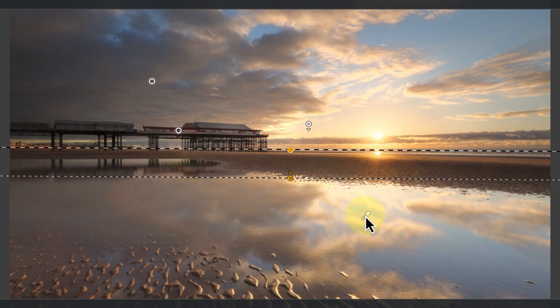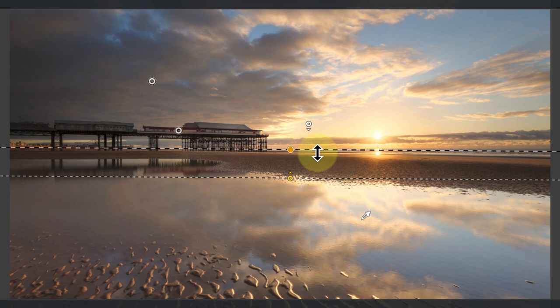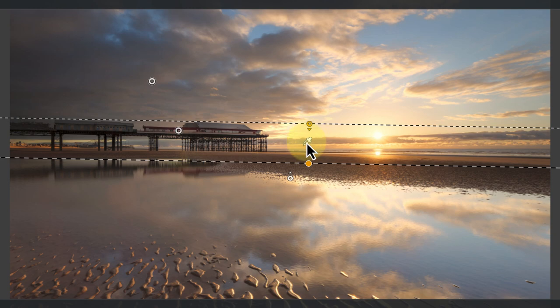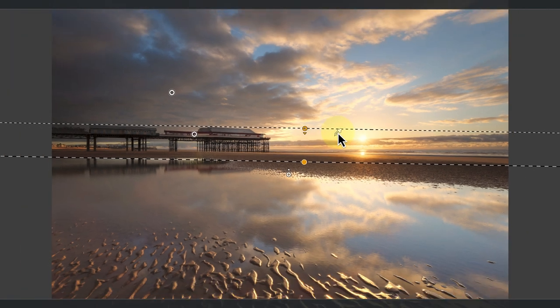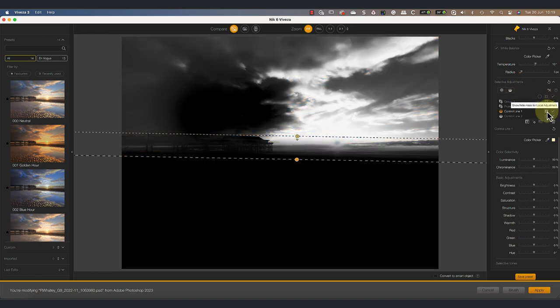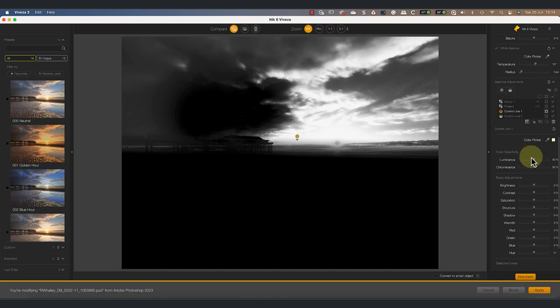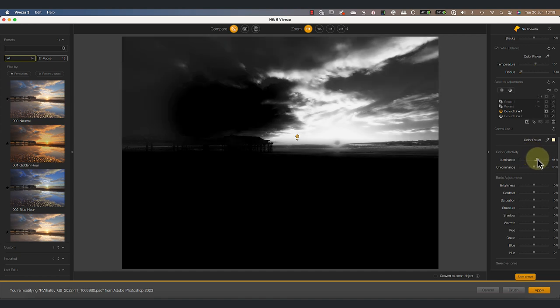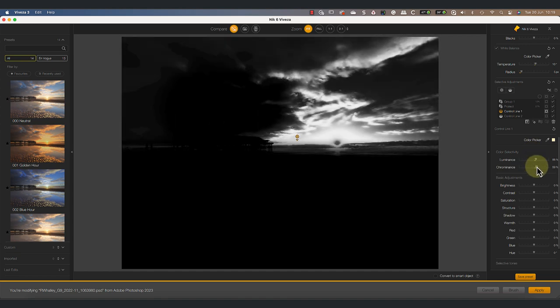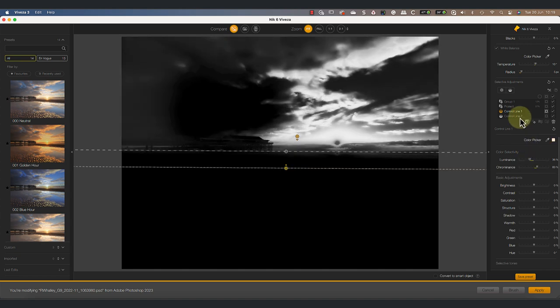Let's say that we want to select the colored clouds in the sky. All we need to do is click and drag the sample point to that area of the image. And like the control point, we have the luminance and chrominance sliders to adjust the sensitivity. There isn't however a diffusion slider, and that's because we control the spread of the selection using the bottom edge of the control line.